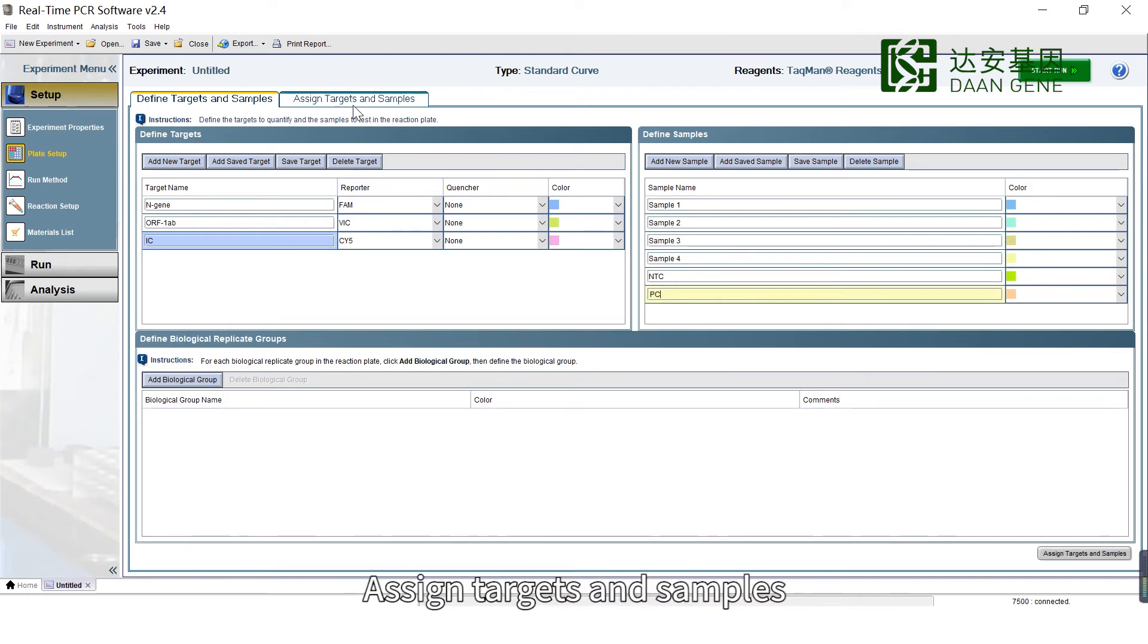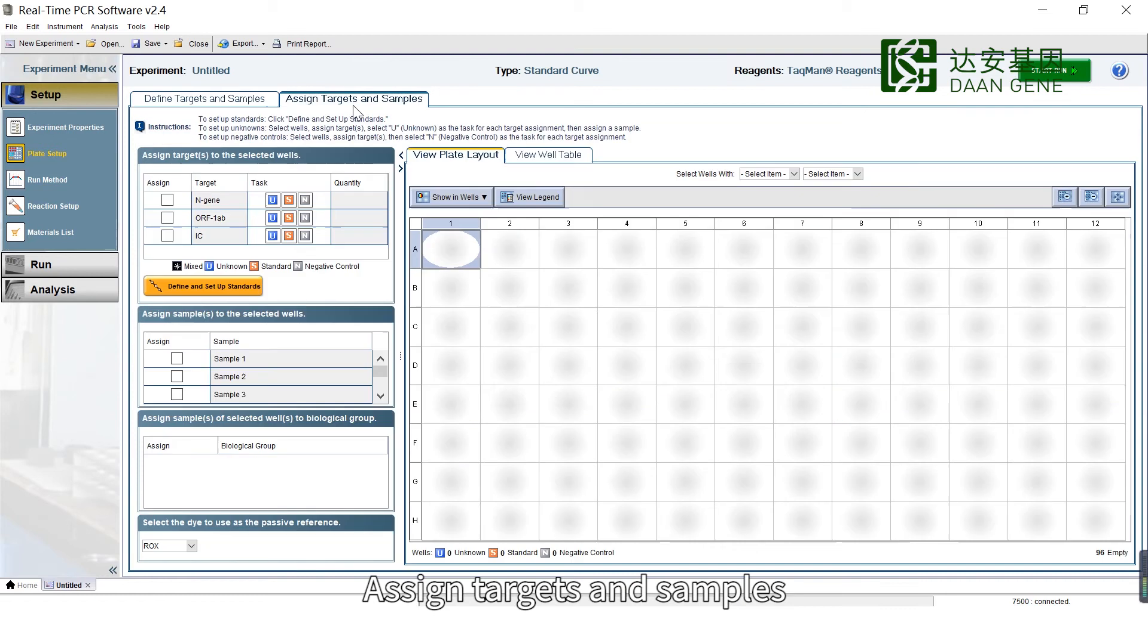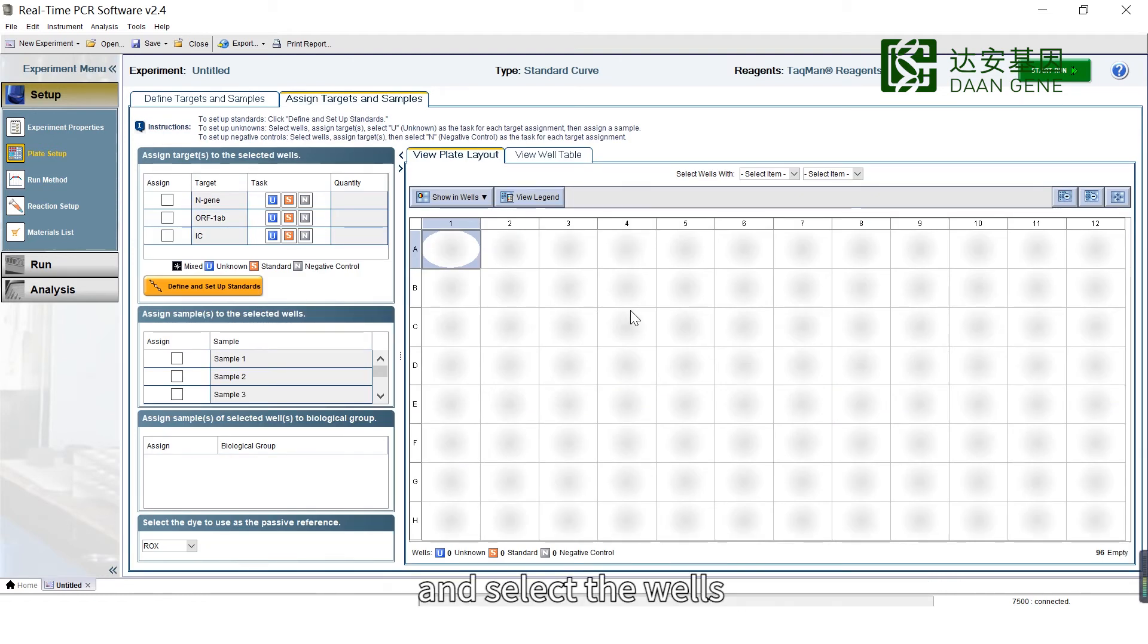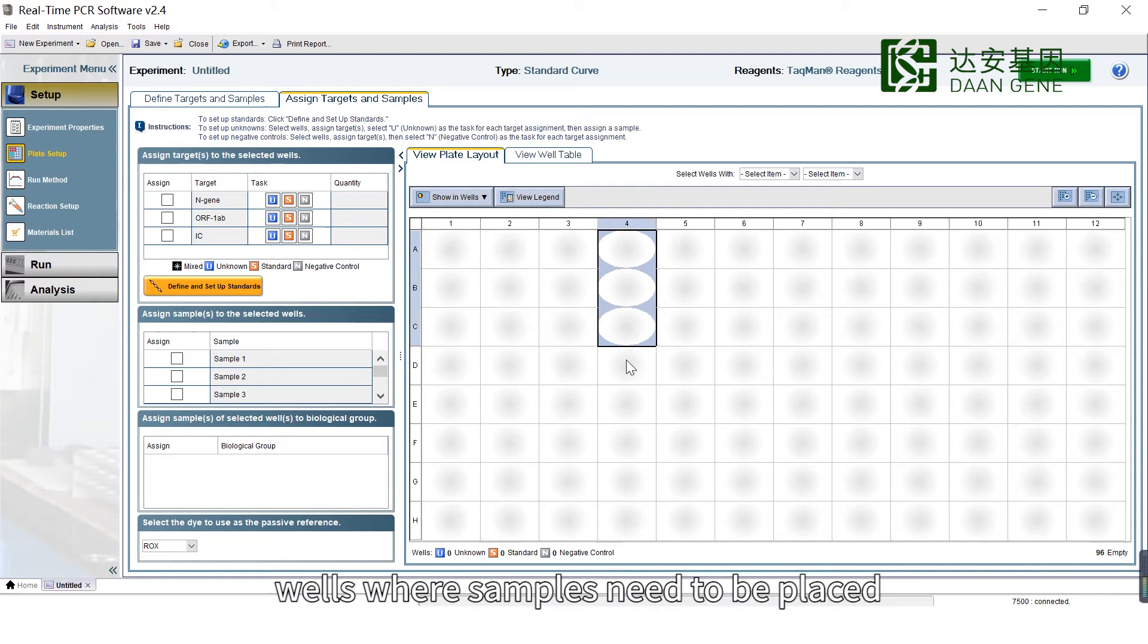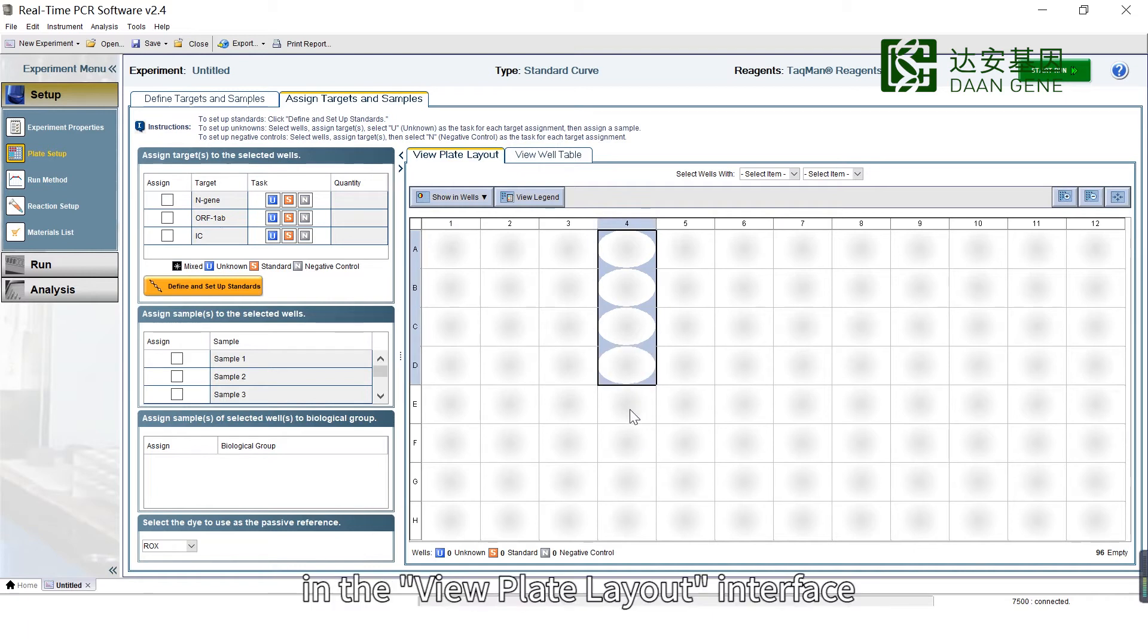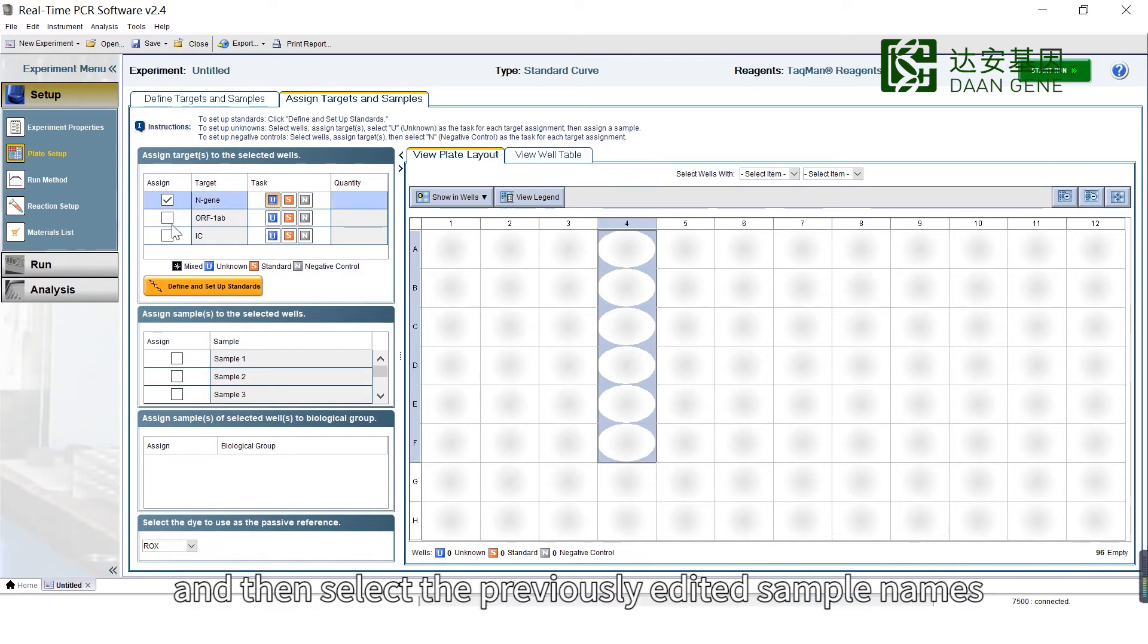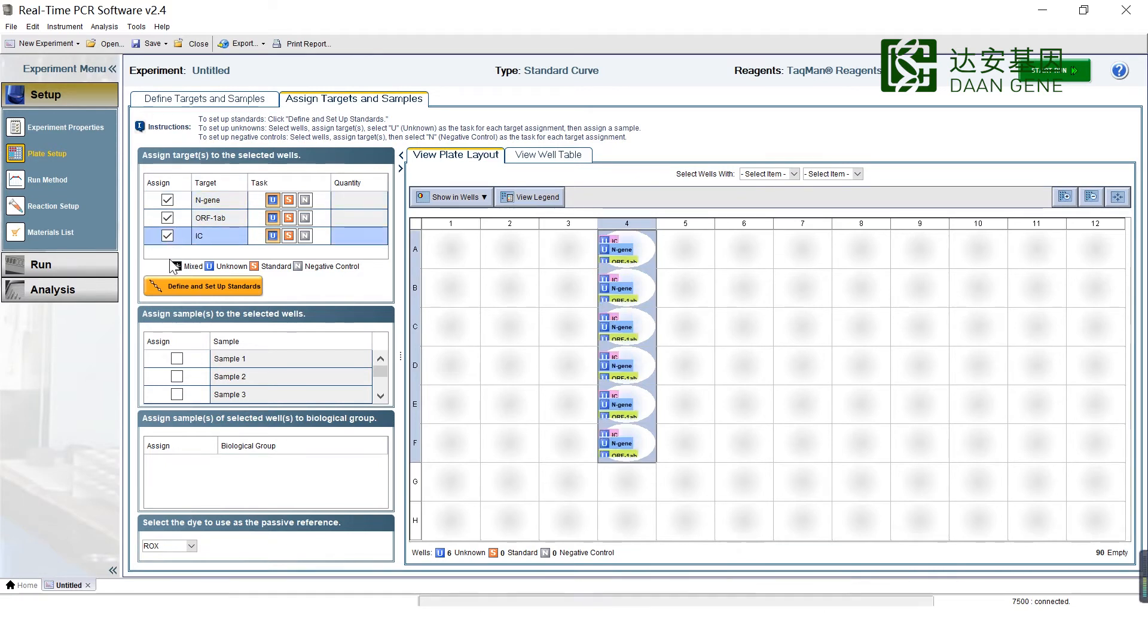Assign Targets and Samples. Click the Assign Targets and Samples button and select the wells where samples need to be placed in the View Plate Layout interface. Take the three targets and then select the previously added sample names one by one.